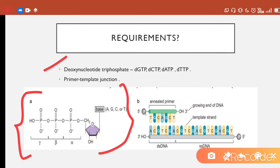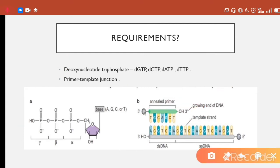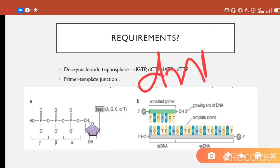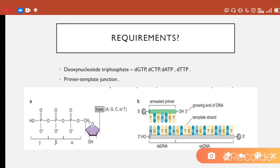The second requirement is the primer-template junction. When helicase opens up the double-stranded DNA, the template strand is exposed and different primers form through complementary base pairing with the template. The primer is positioned such that where a nucleotide base pair binds, there is a free 3'-hydroxyl group exposed, because DNA is antiparallel and the new strand is synthesized in the 5' to 3' direction.